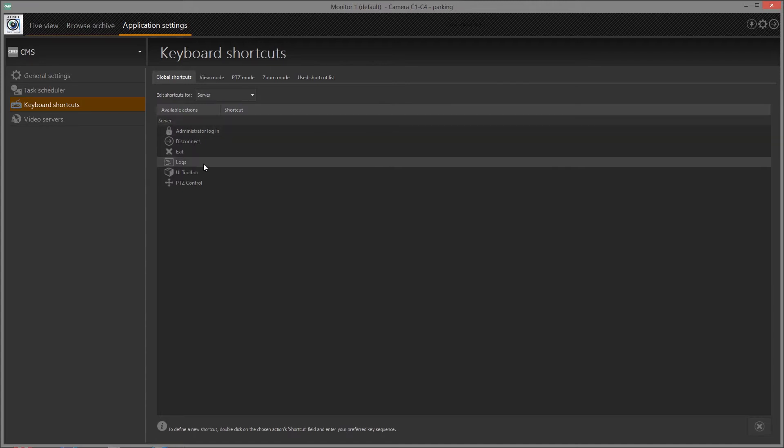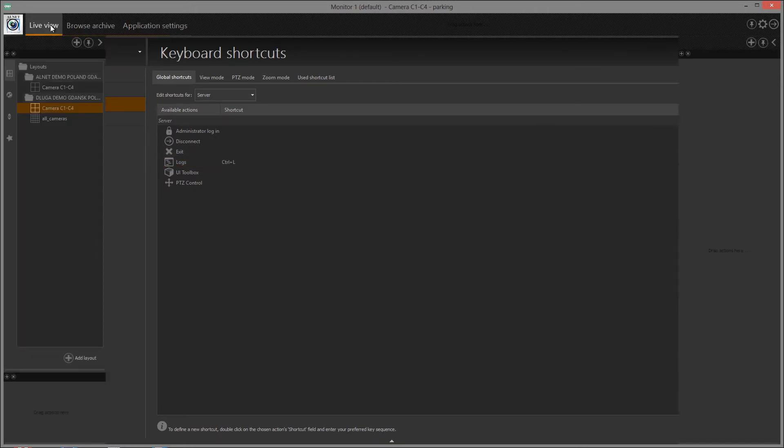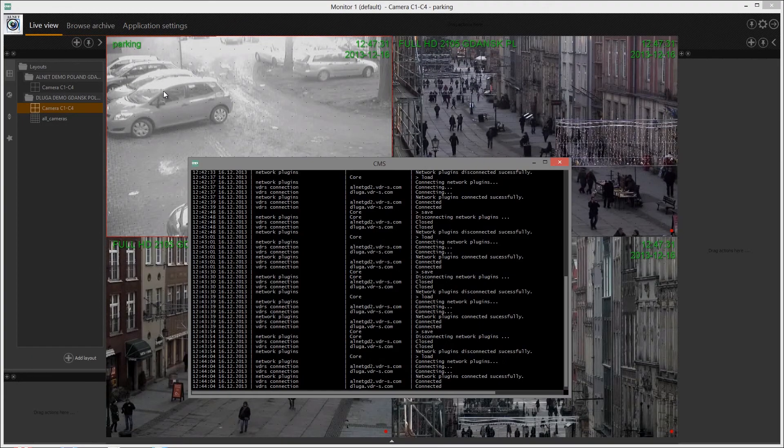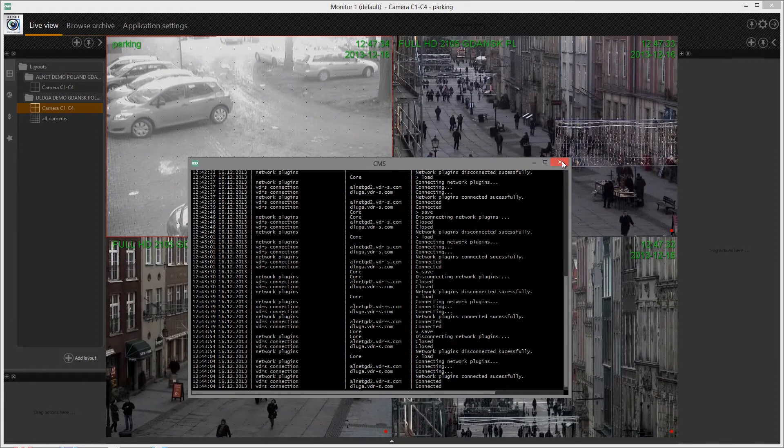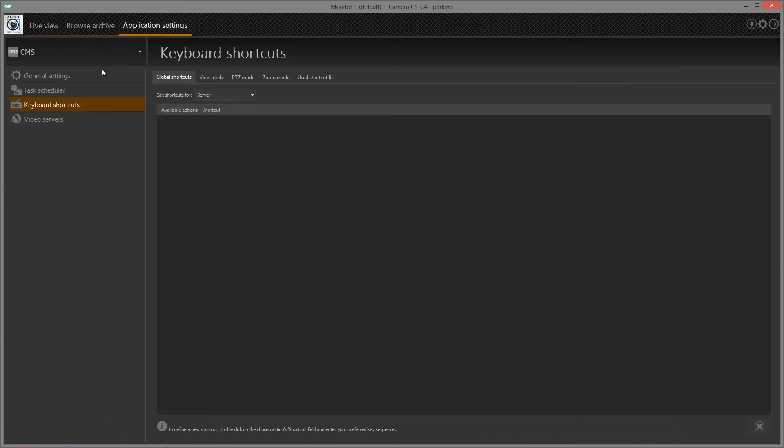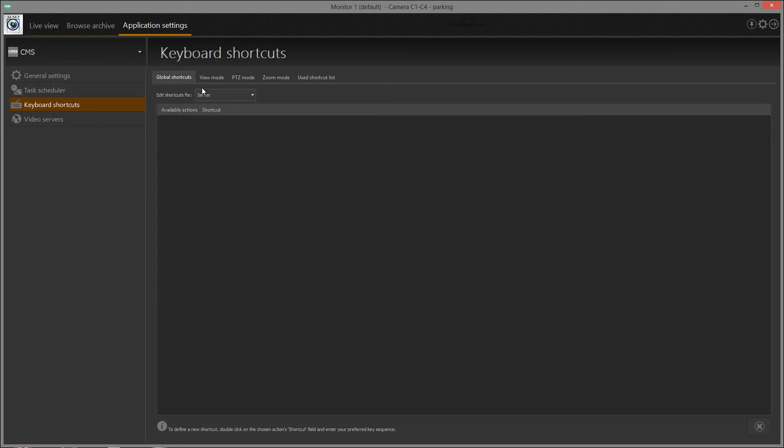To define new shortcut, double-click on available action and enter keyboard shortcut. Configured shortcut will appear on used shortcut list.